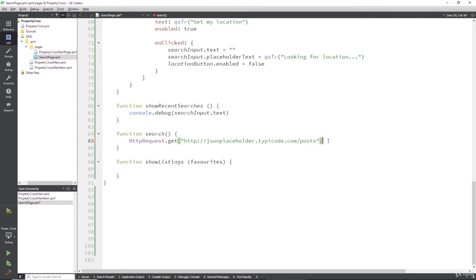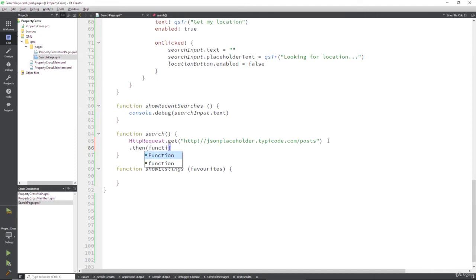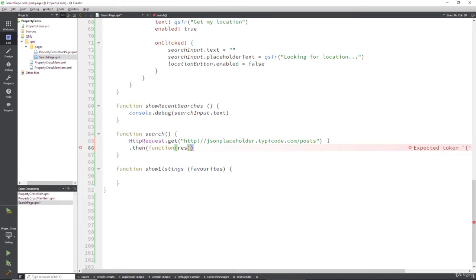So once it goes and retrieves that, because this is JavaScript, we're going to return back to this function. We're going to return a promise and we're going to have a then statement. We're going to run a function that contains those results, hopefully.